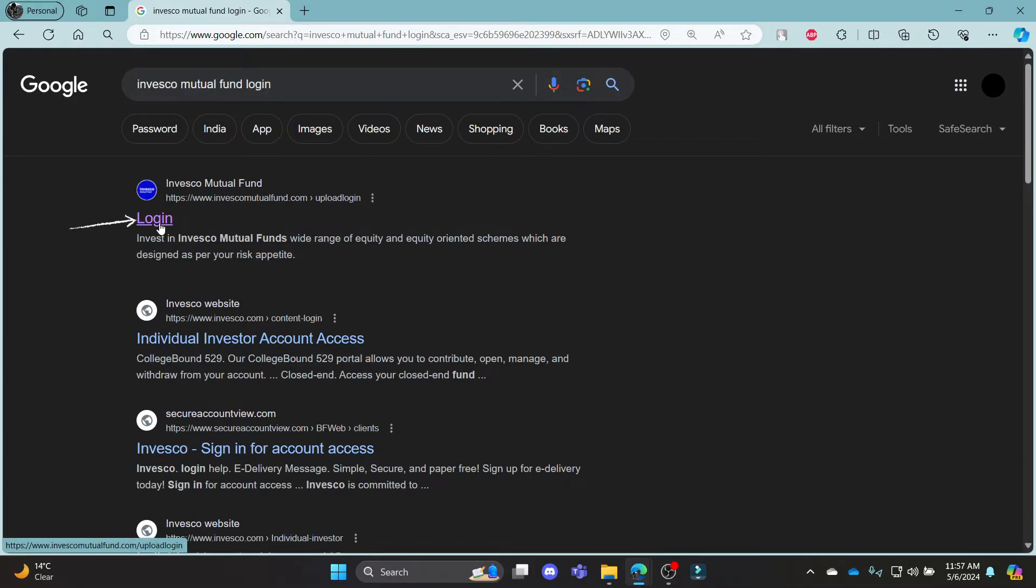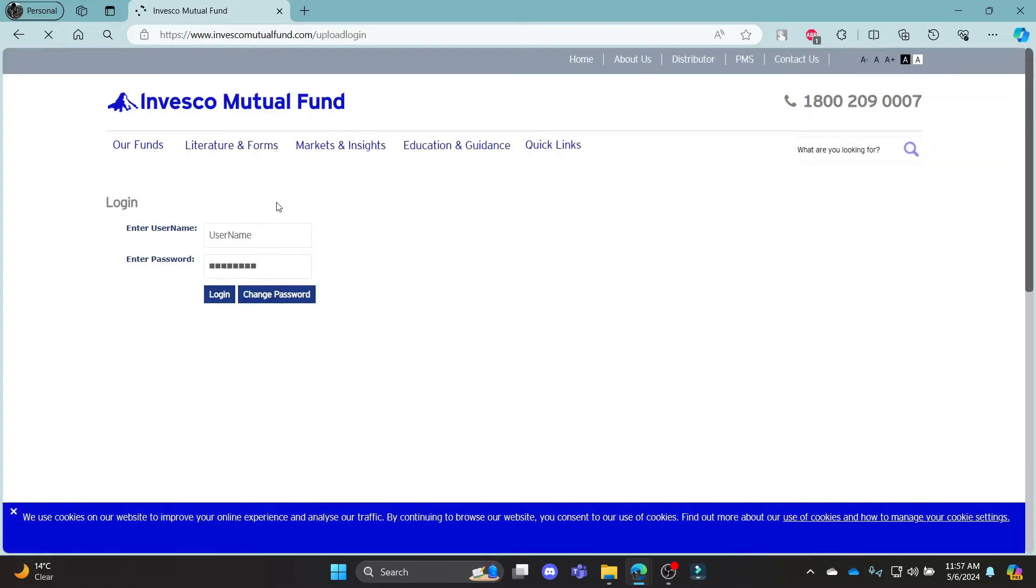Click on the first link which appears on your screen. It will take you to the official login portal of Invesco Mutual Fund.